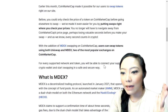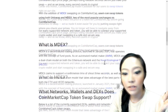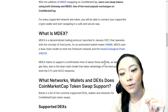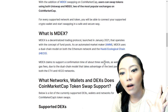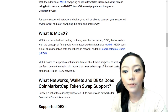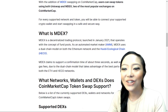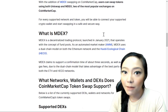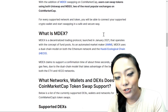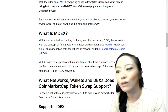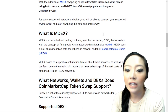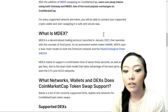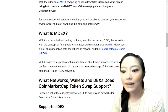MDEX launched in January 2021. MDEX is a DEX — a decentralized exchange, a decentralized trading protocol — that operates with the concept of fund pools as an automated market maker. An automated market maker is a system that provides liquidity to the exchange through automated trading. Many clients are looking for a liquidity provider, so MDEX is a solid option for that.